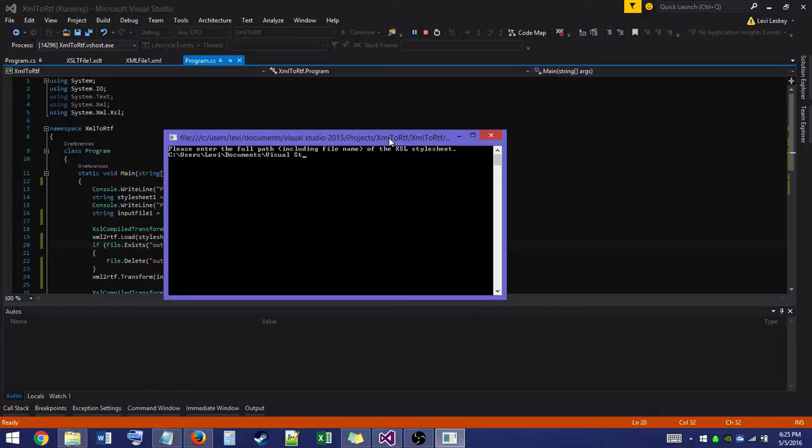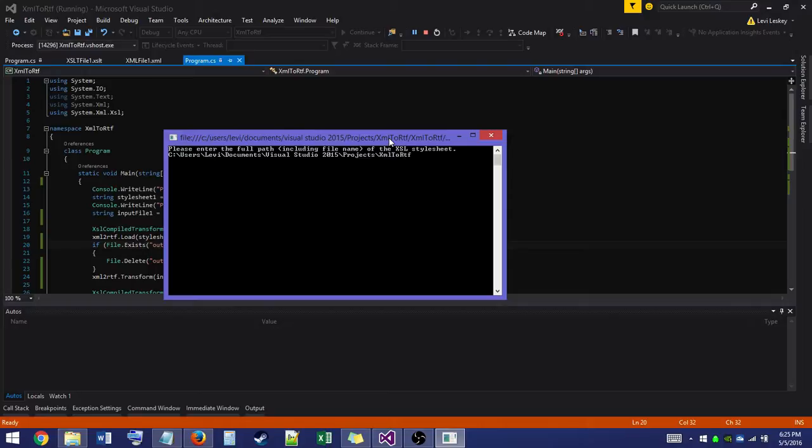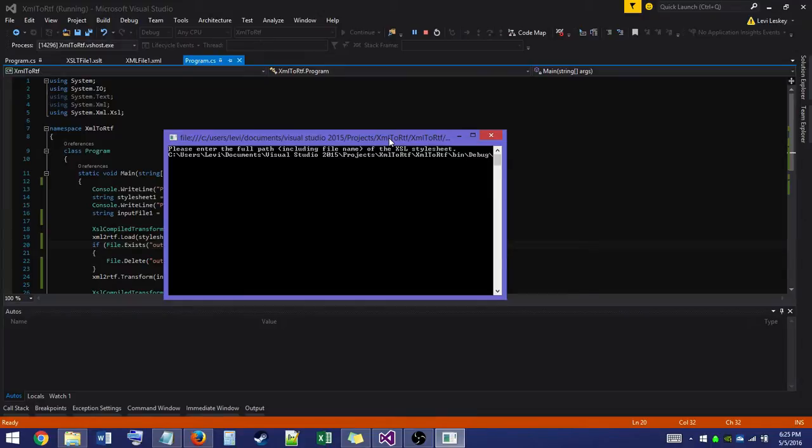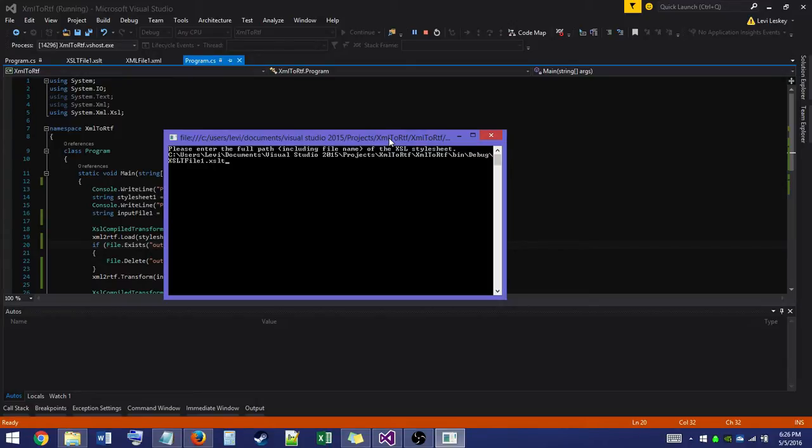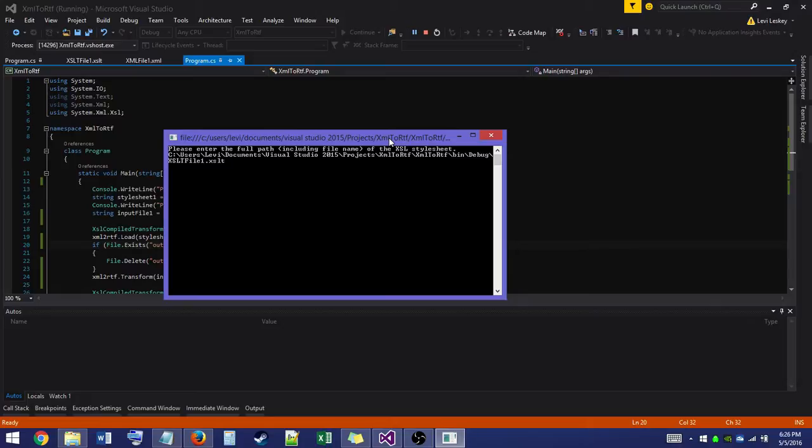Documents, Visual Studio, Projects. We know it's XML to RTF, bin, debug, and we got our XSLT file 1 dot XSLT. Now you'll say, well, you were saying XSL. Why are you saying XSLT now? Well, XSLT stands for Extensible Style Sheet Language Transform, which is it transforms the XML using the XSL language within it to create a new output. And our usage of this, it's going to be basically the same as HTML to HTML. Different file extension, but they do essentially the same thing.